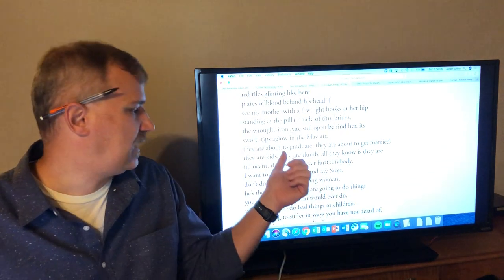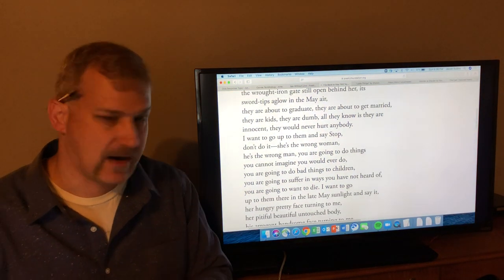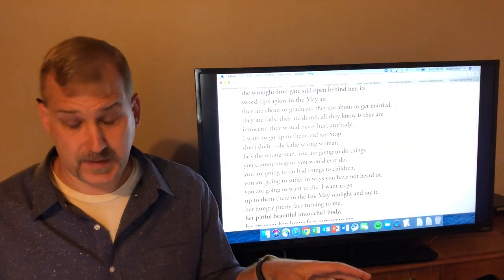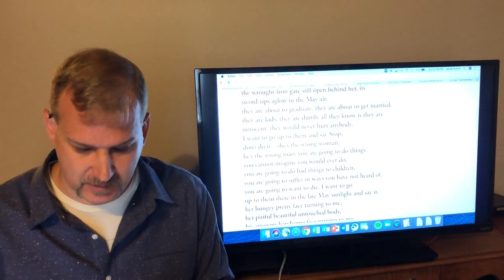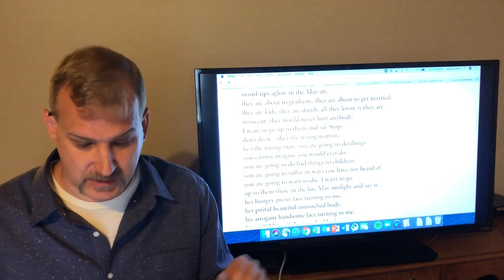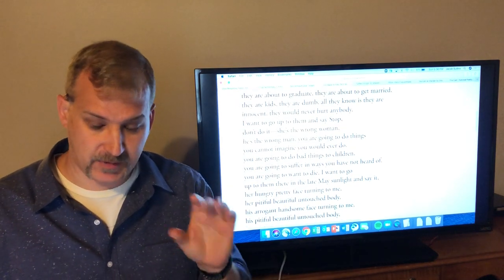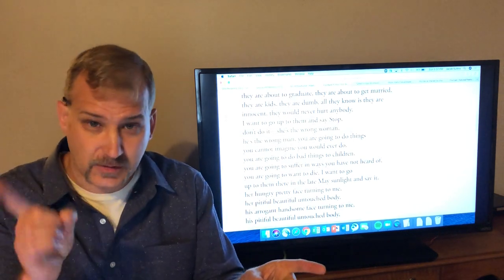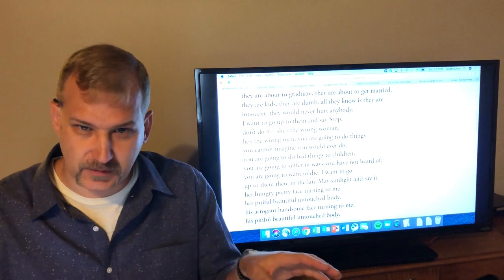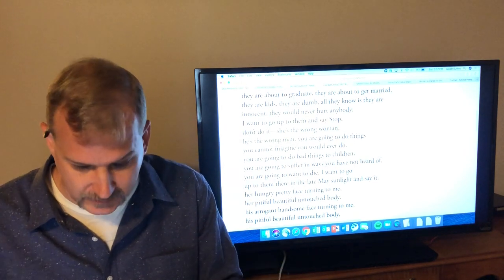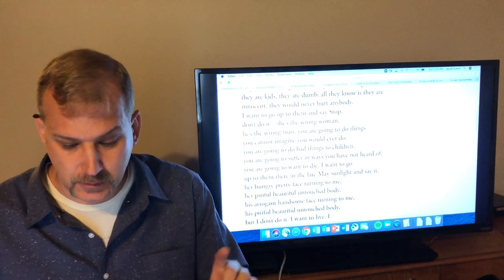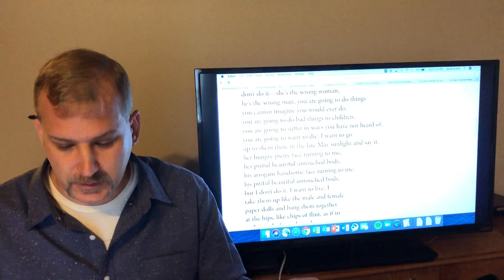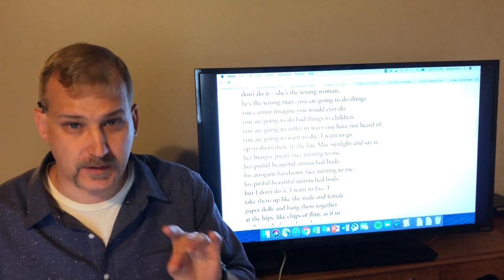And so they are at this moment where they are leaving one part of their life and going into another part. And in that other part, they are about to get married and make this decision that they may regret and that the speaker sort of regrets for them because she has the knowledge of what's coming and how difficult the marriage may be, the trouble that they may have being together. They are kids. They are dumb. All they know is they are innocent. They would never hurt anybody except they are about to hurt each other and their children because of this decision to get married. I want to go up to them, even though at this point she didn't exist. I want to go up to them and say stop. Don't do it. She's the wrong woman. He's the wrong man. And so again, you get that sentiment. She wants to say, look, if y'all only knew what was coming, you wouldn't do this.